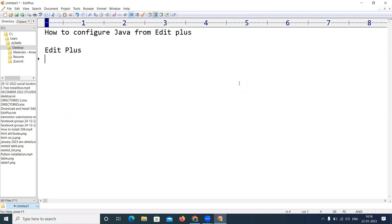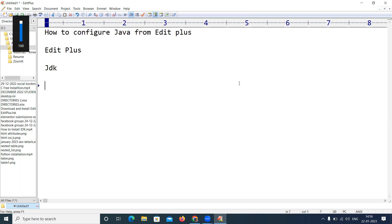If you have already installed JDK, how can you run your Java applications from Edit Plus easily with simple shortcuts? That is the concept - how can we configure Java from Edit Plus.